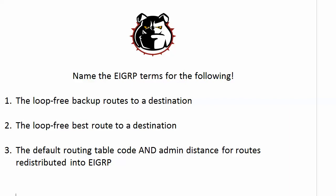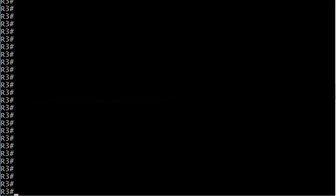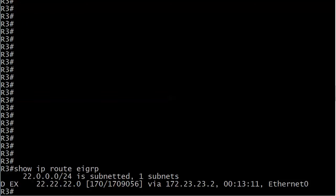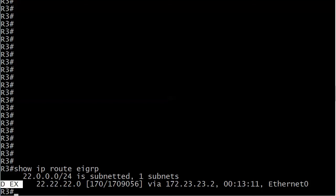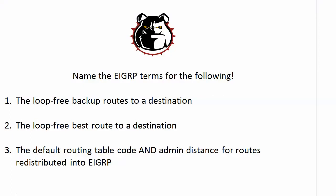Now let's take a look at this redistribution question, because I've already performed that over on router 2. When you redistribute a route into EIGRP, you're going to see two things. First, you're going to see 'D EX.' D is the routing code for EIGRP because E was already taken when EIGRP came along, so they just went one letter backwards — D. If you see D EX, that means it's an EIGRP external route and it was learned via route redistribution. So the routing table code is D EX, and the administrative distance is going to be 170. That's all there is to it for today's questions.